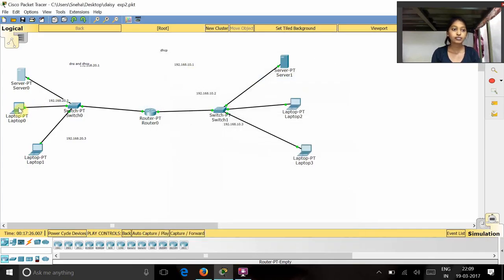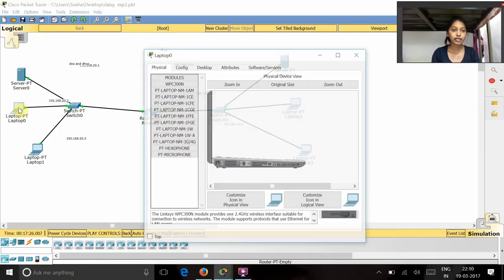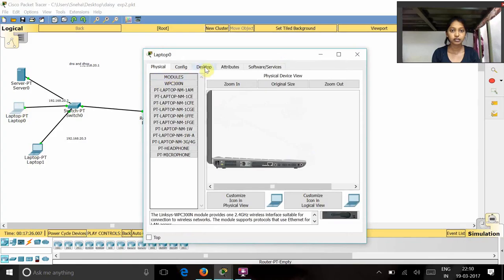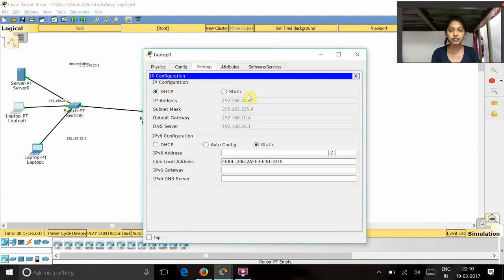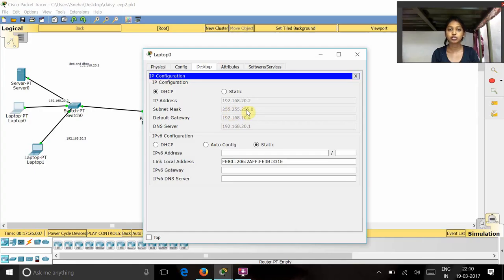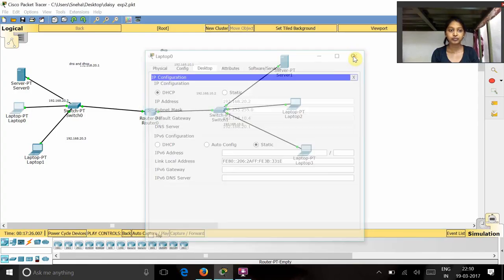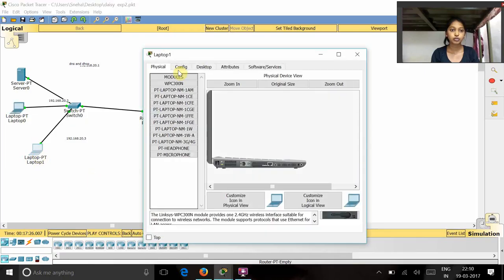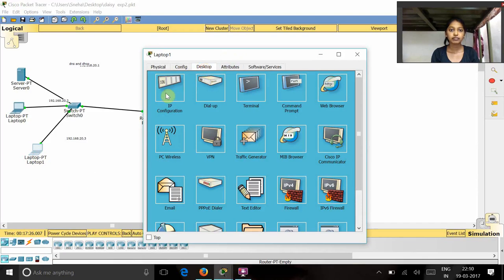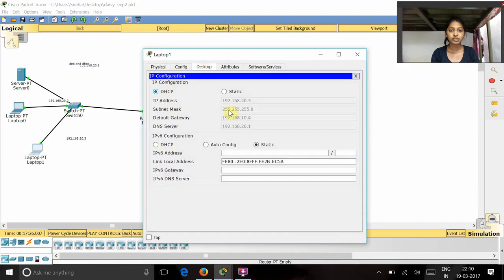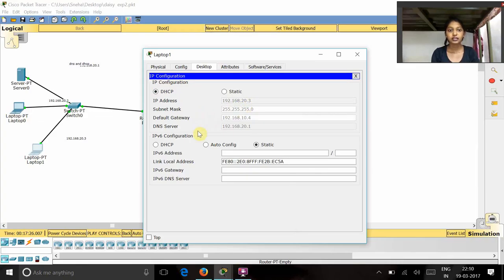And for this laptop, I have given the IP configuration as 192.168.20.2 and the subnet mask will be same as 255.255.255.0 and the gateway as 192.168.10.4 and the DNS server as 192.168.20.1. And for this laptop also, the IP configuration comes as 192.168.20.3 and the same thing which we have given for the first laptop.